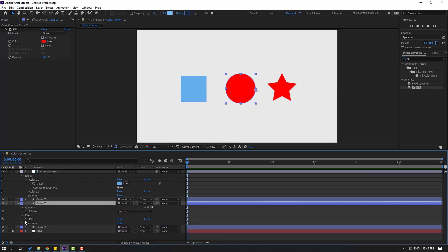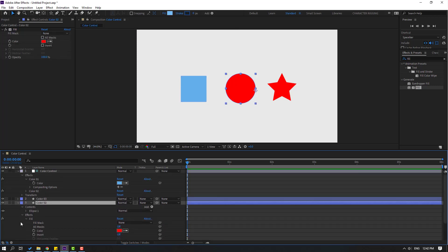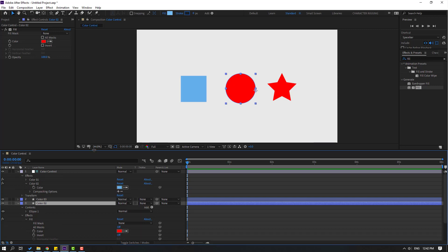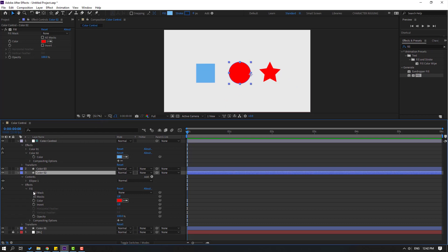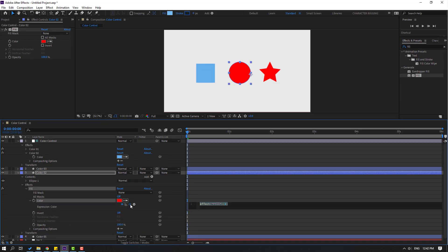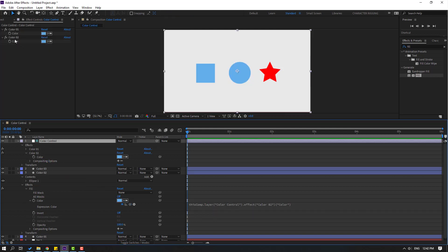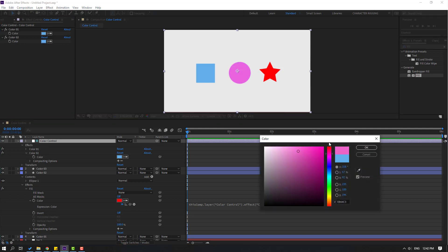Select Color Two and open it. Open Effects, then Fill. Close Color One and open Color Two. Hold Alt and click the stopwatch icon, then link this expression to Color Two on the adjustment layer. Select the Color Control and open Color Two to verify.